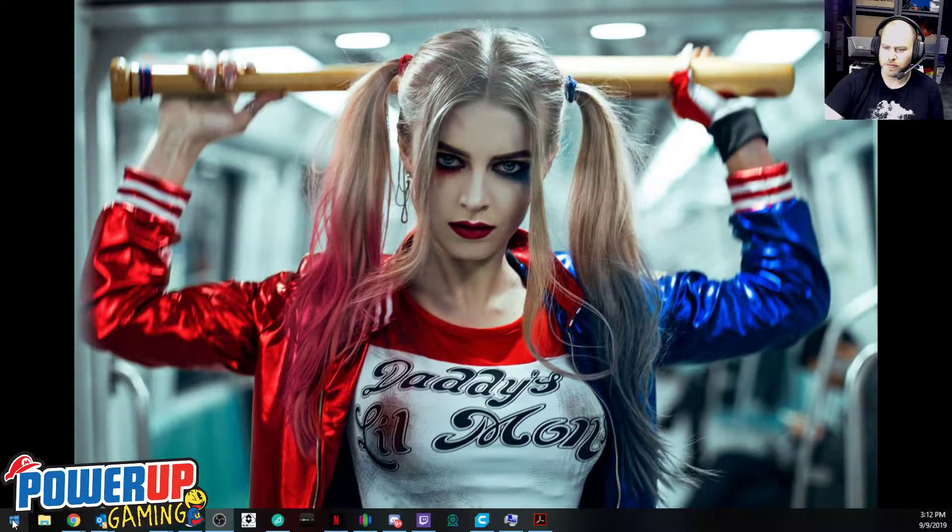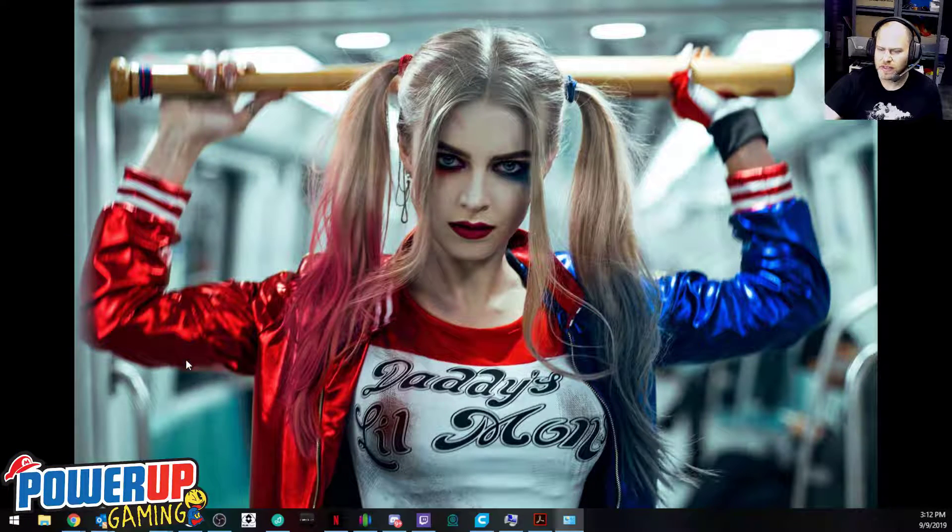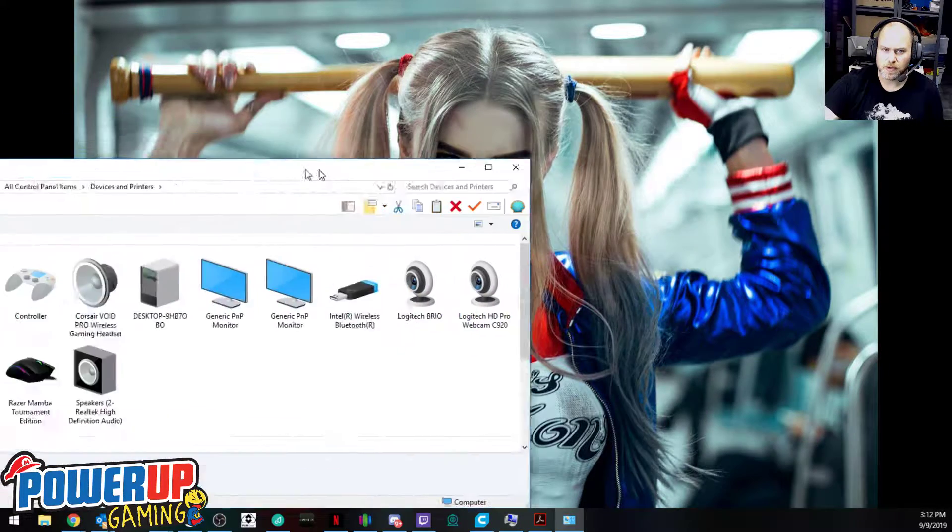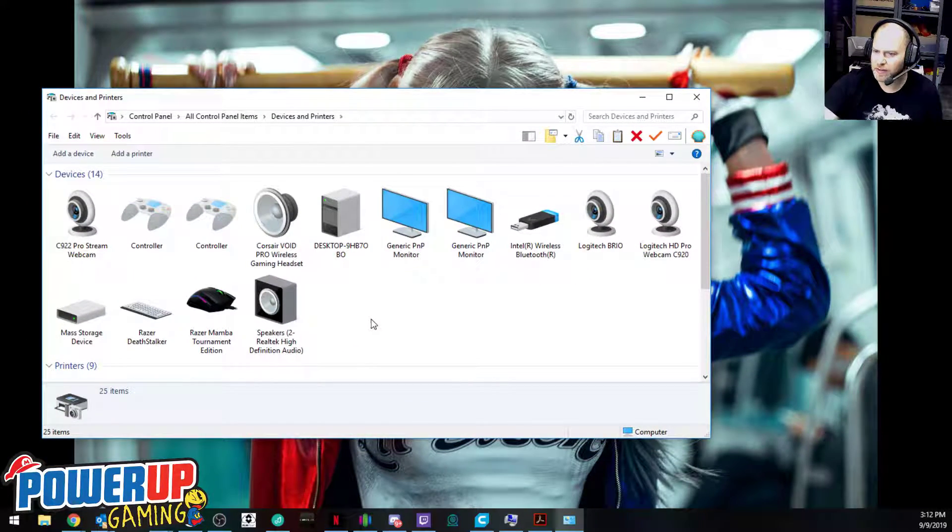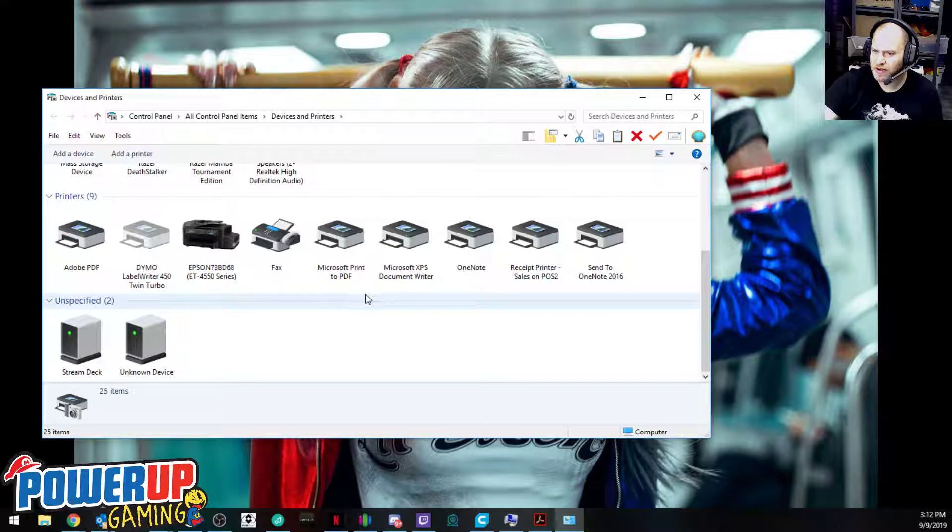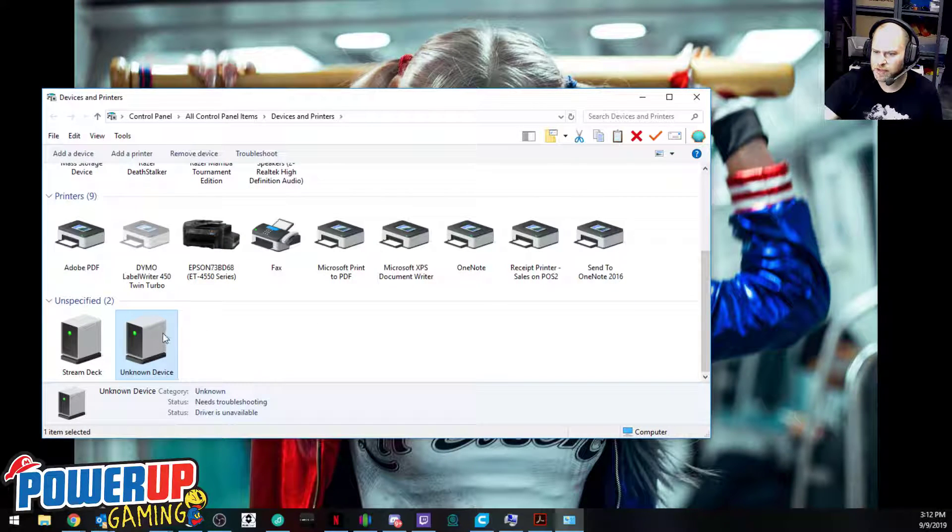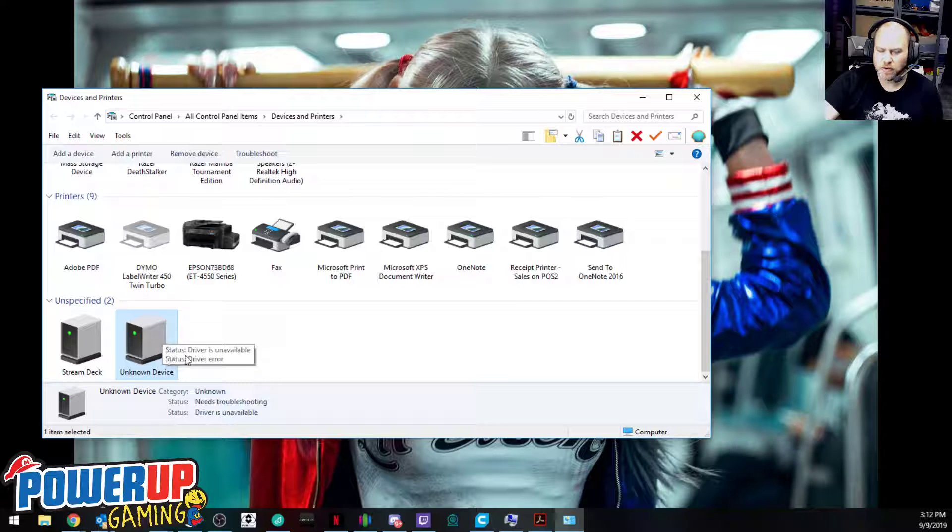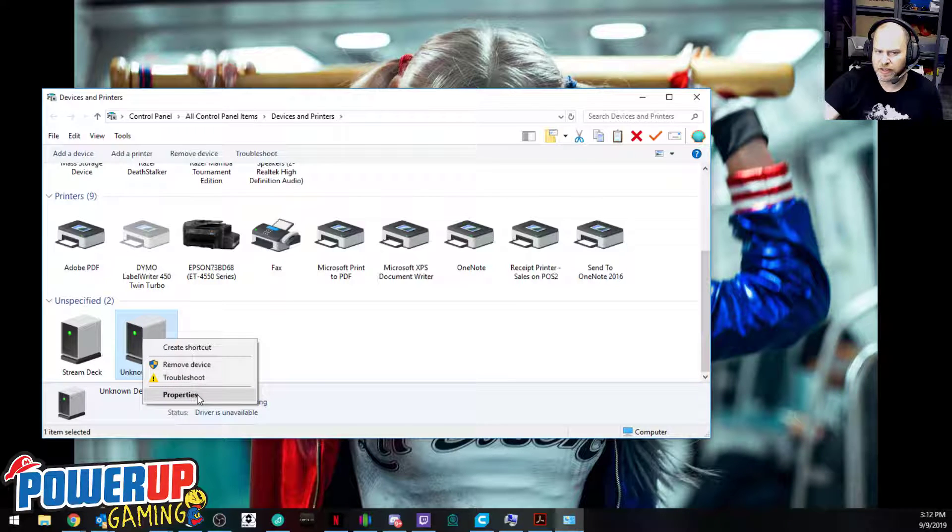Over here, it shouldn't recognize it, so it's going to be unknown device. Once we go to unknown device, we can right-click and click properties.